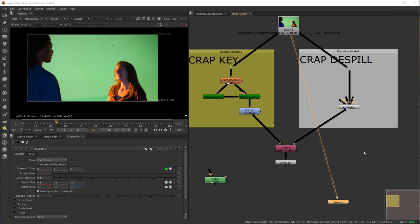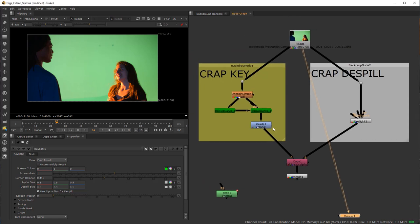Alright, in this Know the Nodes, we're going to cover the brand new Edge Extend node that is straight out of the box inside Nuke 12, so you've got to be having Nuke 12. You can also download this file with this material on my link to my store, which is VFXforFilmmakers.com. It'll be free, so please check it out and also support me on Patreon if you can. So with that said, let's go ahead and jump in.